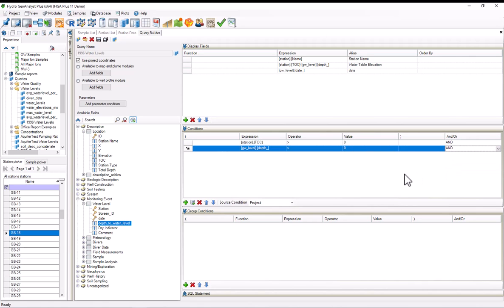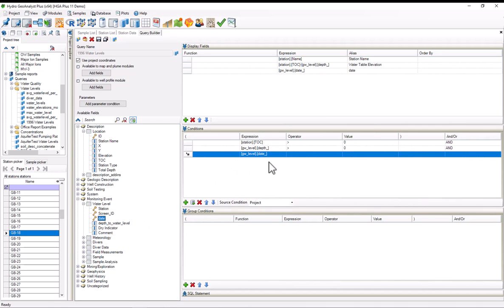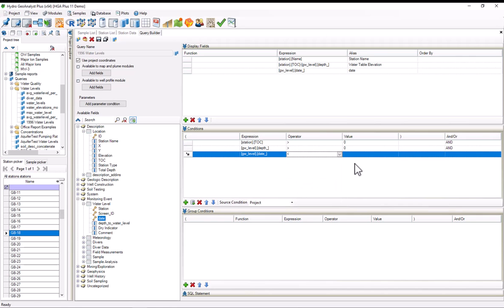Finally, I want to limit this to results from 1996, so for the date, I'll say that I want the date to be less than 1997. As it happens, I know that there's no results from before 1996, so this will actually work just fine.